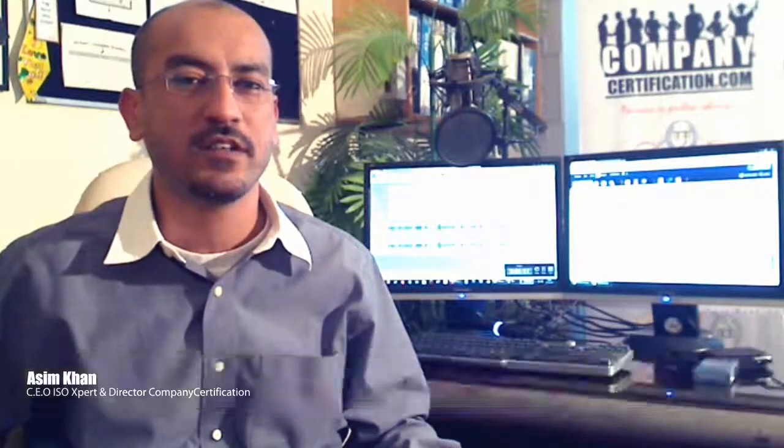Hello and welcome to our compliance management solution, Company Certification. I'm your host Aasim Khan. Today I'm going to demonstrate how you can meet compliance management requirements using our solution.